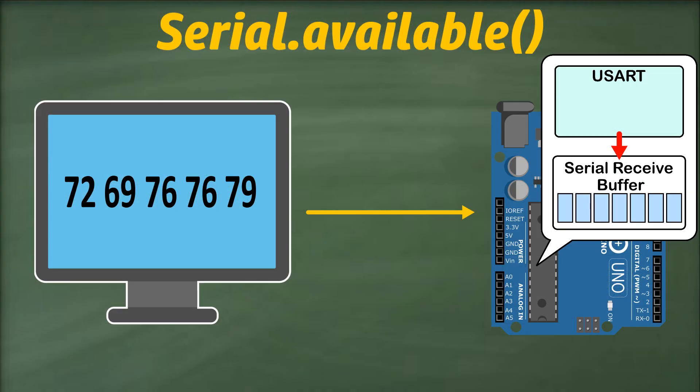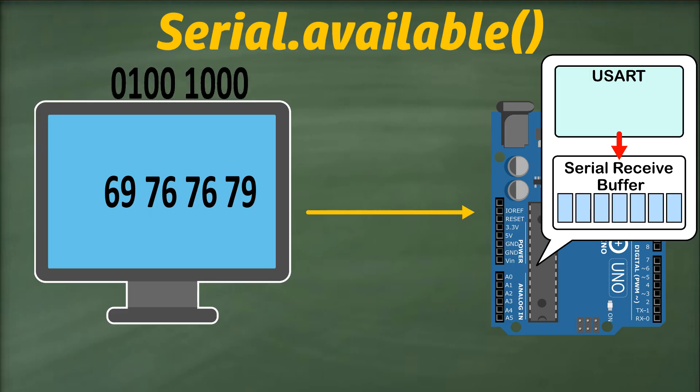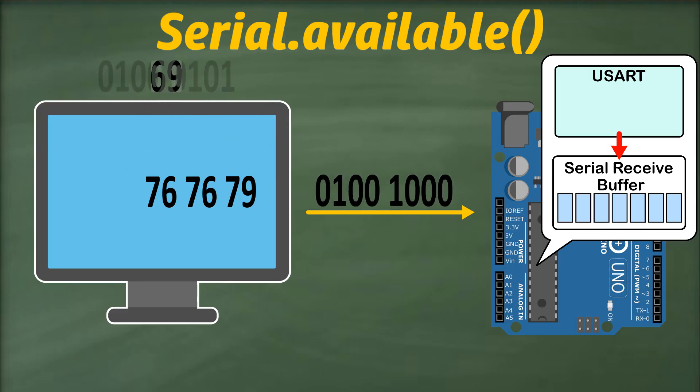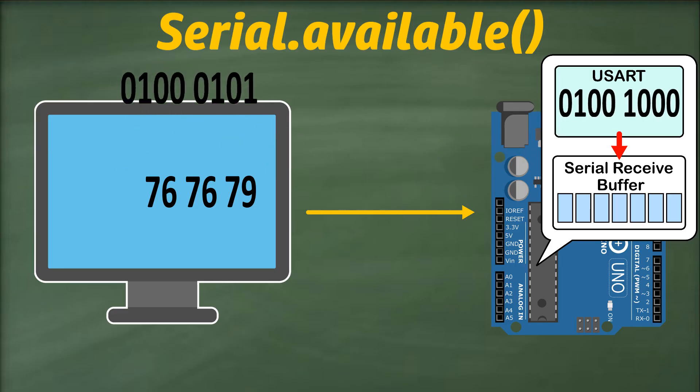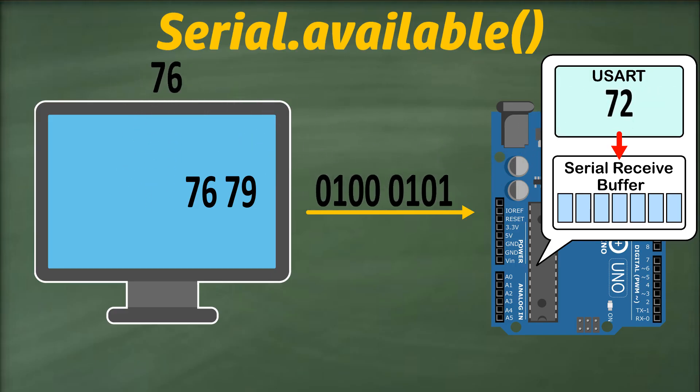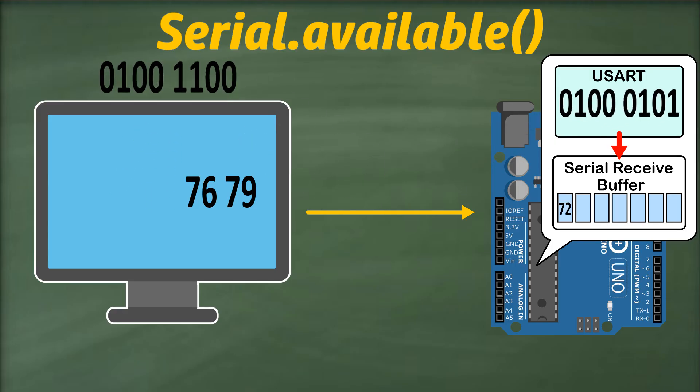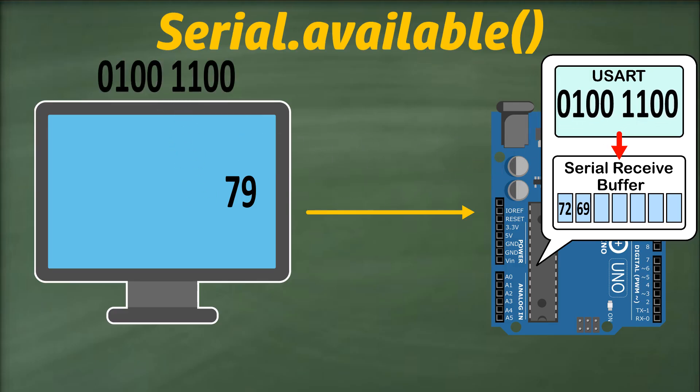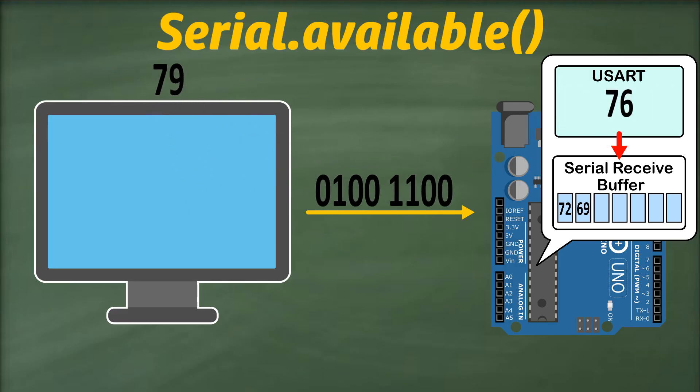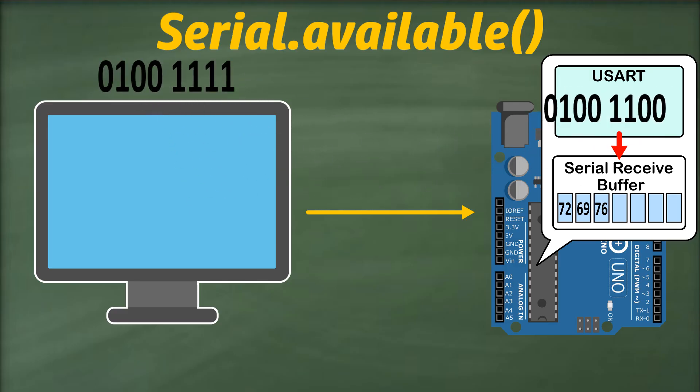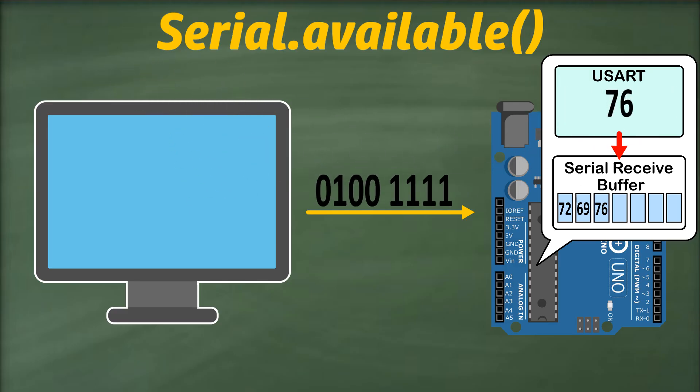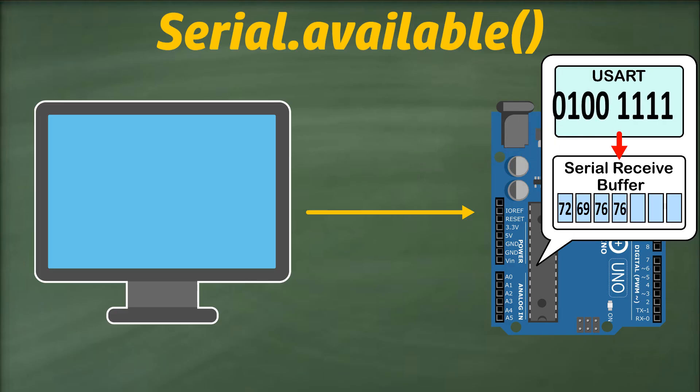Now that our characters are converted into their respective ASCII values, they are further converted into binary digits and sent to our Arduino. The USART on the Arduino reassembles groups of 8 bits into their ASCII values, which are then stored in the serial receive buffer.